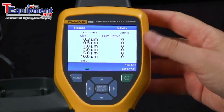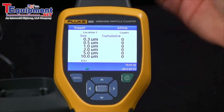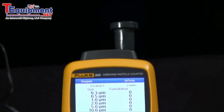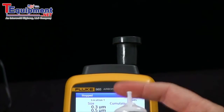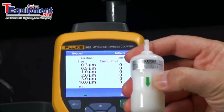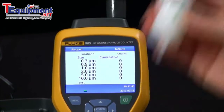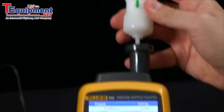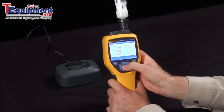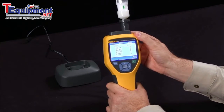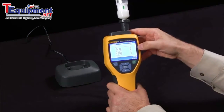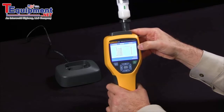To establish a baseline, we provide an adapter which goes over the sample port, and a zero pass filter. You will see the direction of airflow is indicated by the green arrow. Simply insert this into the adapter, start your sample, and if the filter is working properly, we should see next to nothing coming through on the particulate counter.